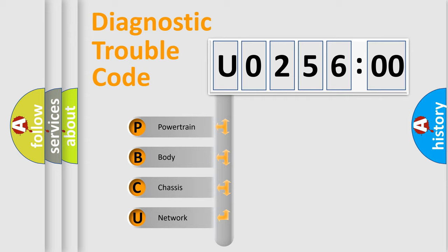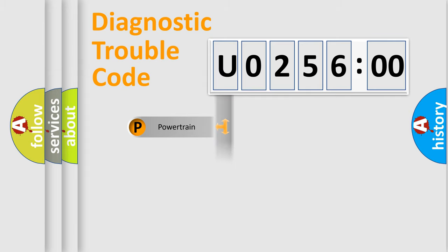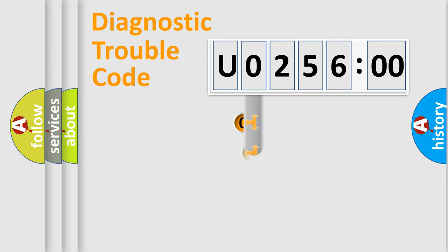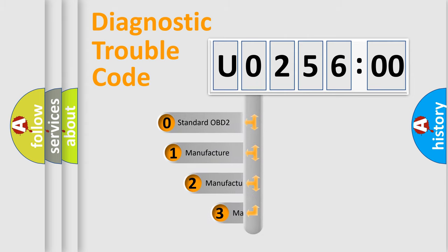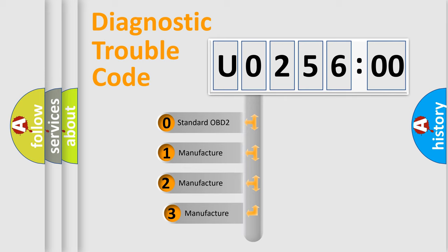We divide the electric system of automobile into four basic units: Powertrain, Body, Chassis, Network. This distribution is defined in the first character code.